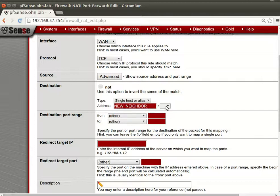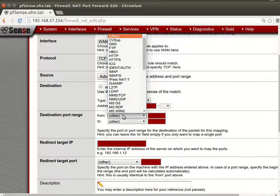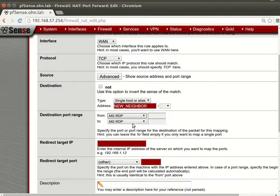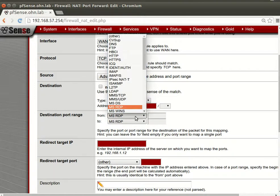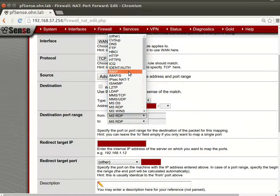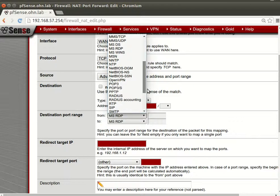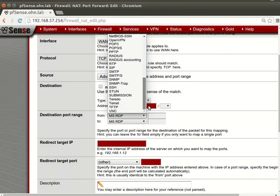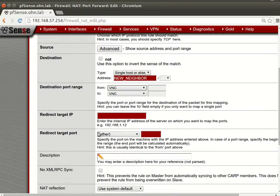So with the neighbor alias selected as the destination, set the destination port. For example, let's use VNC. Then set the redirect IP address for where traffic should be forwarded.